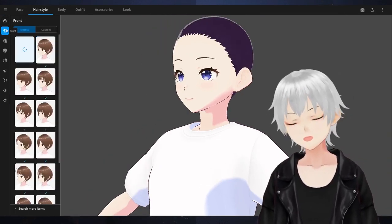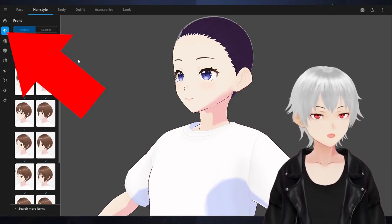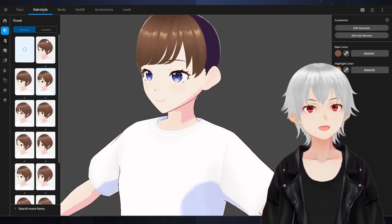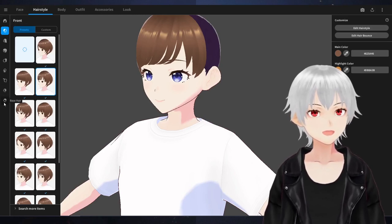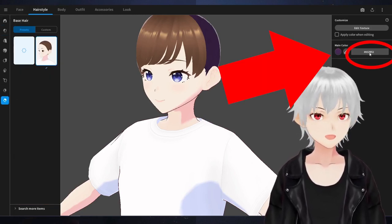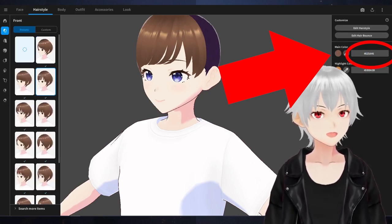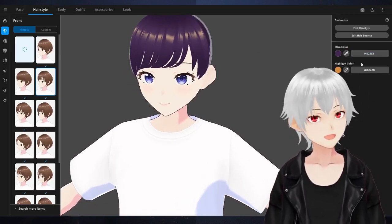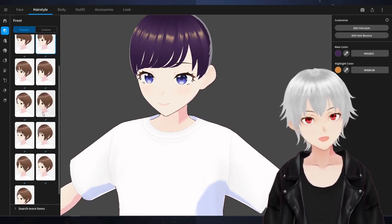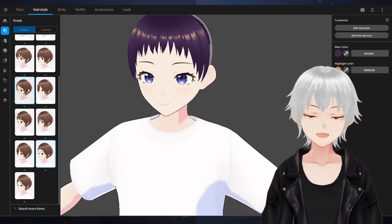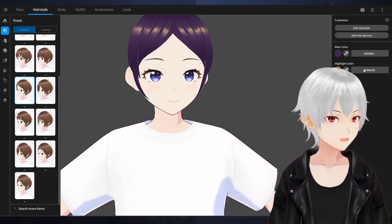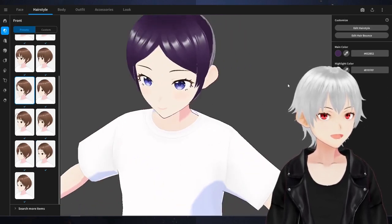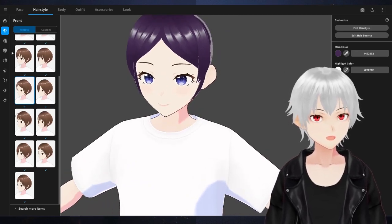If we select the next option, 'Front,' it basically gives you bangs. You can always change the color — remember, if you already selected a color, copy the hex code for your color so you can paste it here and the bangs will be the same color. You can also use a colored highlight. Select a style from the bangs options and paste your hex code to match.